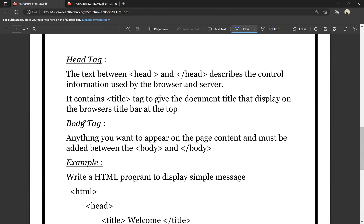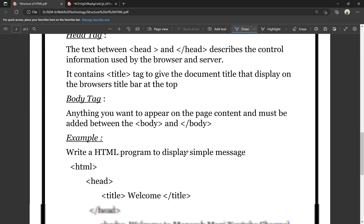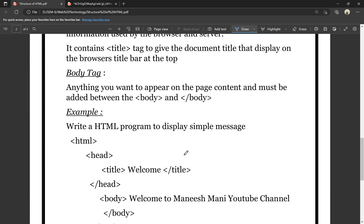Next, the body tag. The body tag means anything you want to display on the web page goes here. We implement the body with a body opening tag and a body closing tag. This is the HTML structure of its parts.